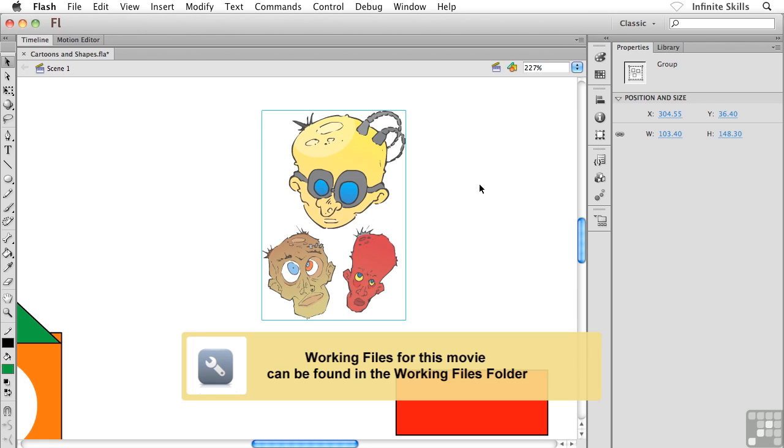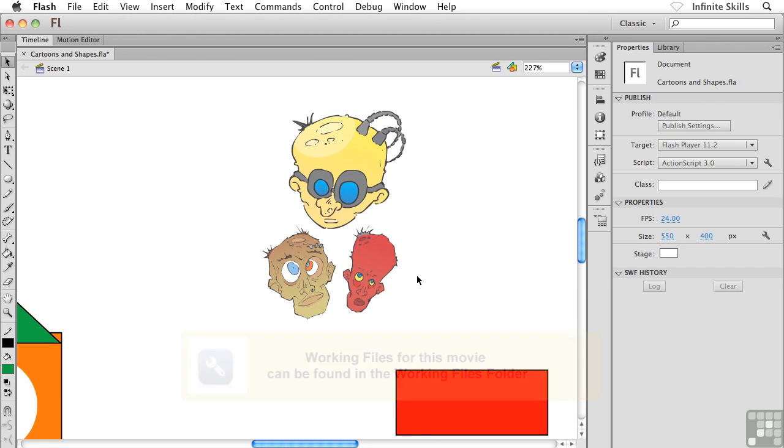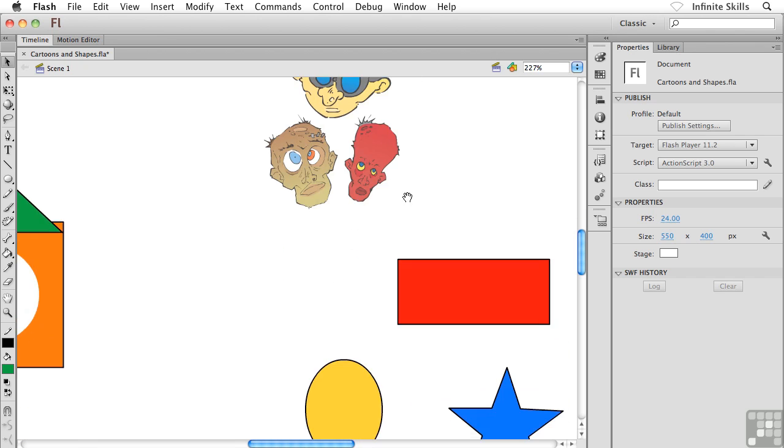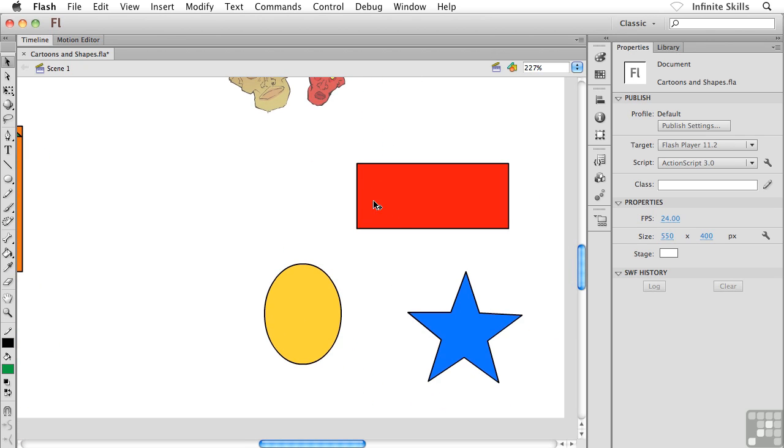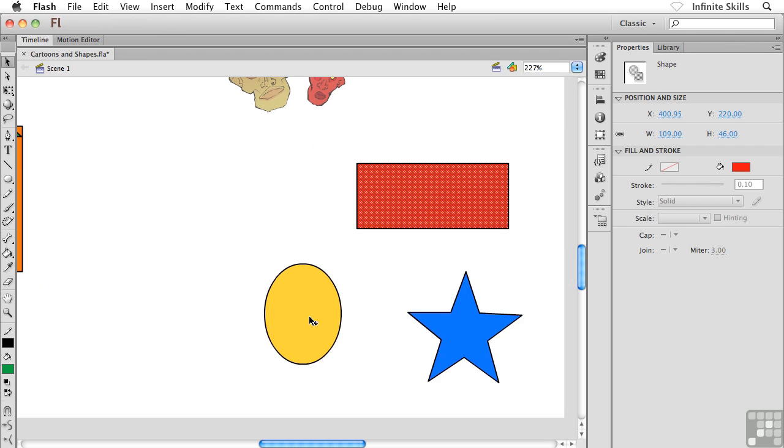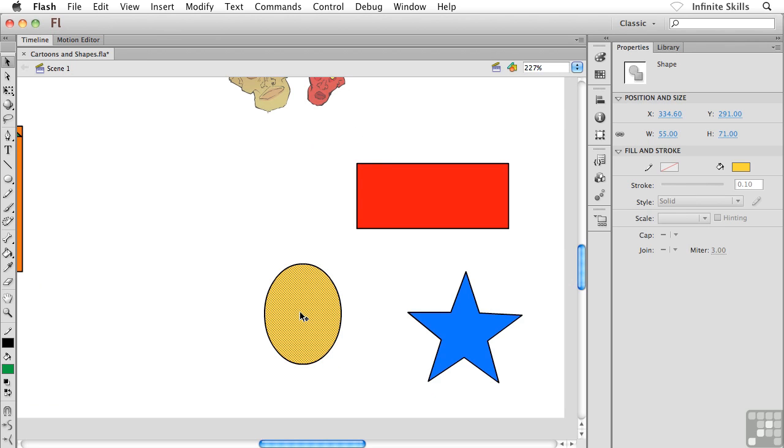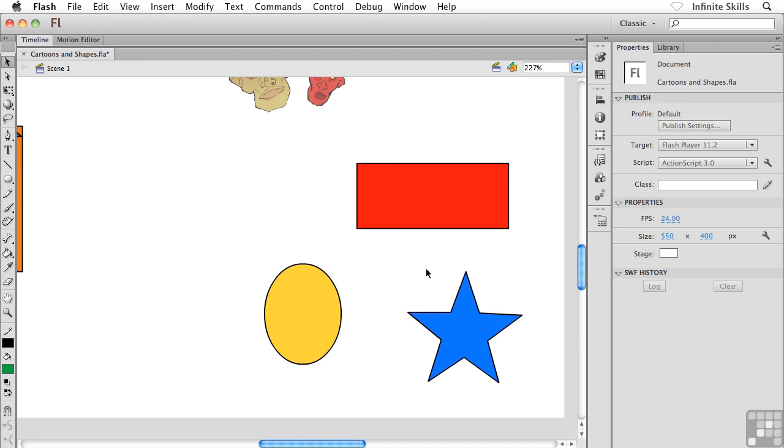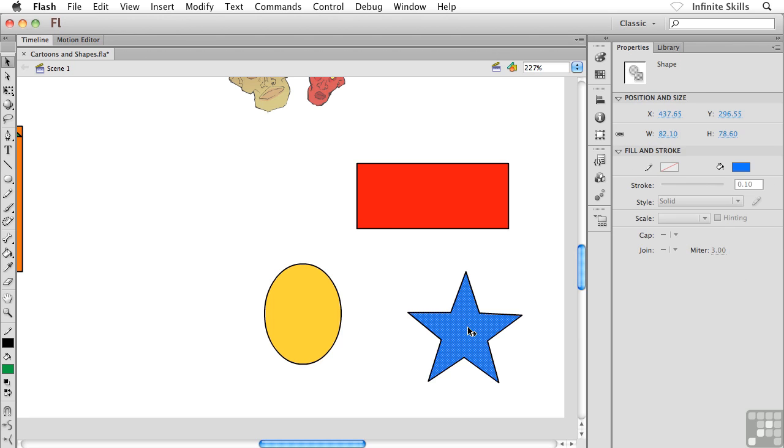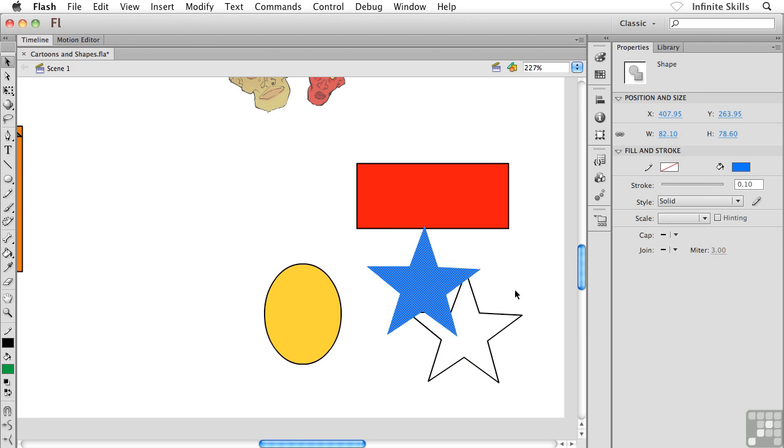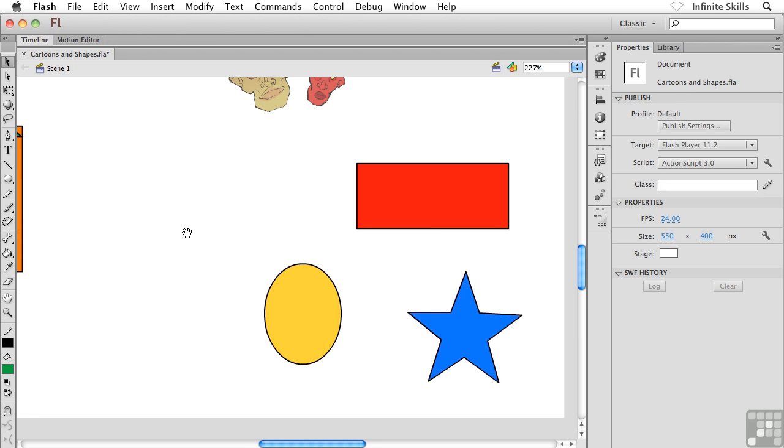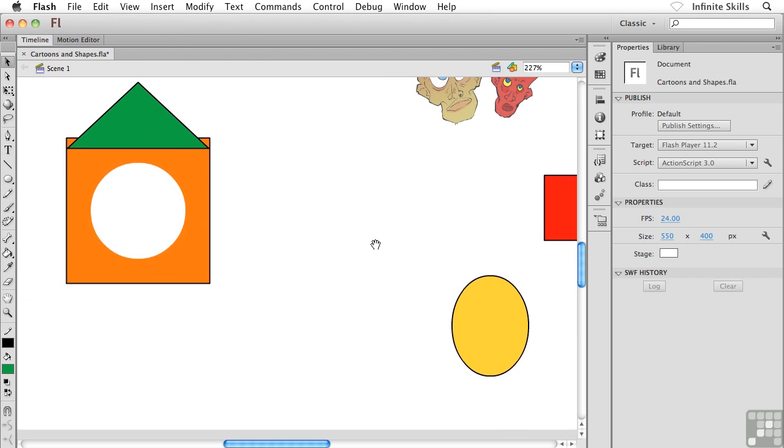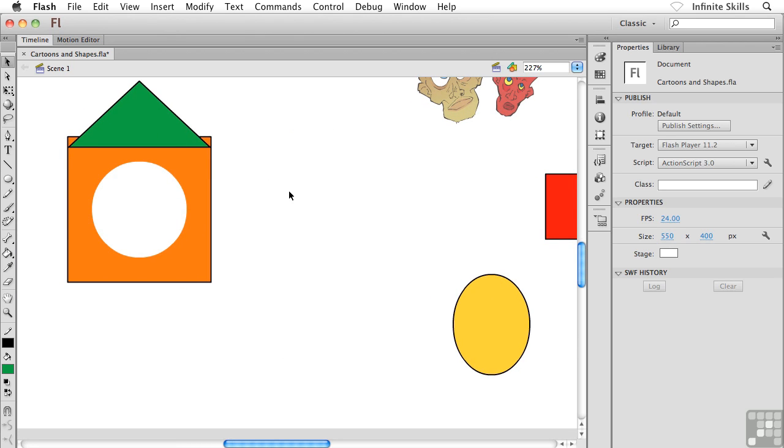As a very quick refresher, remember that the shapes I created down in the bottom right corner were created with merge drawing. So I actually have separate fills and separate strokes, and I can tear them apart from one another.